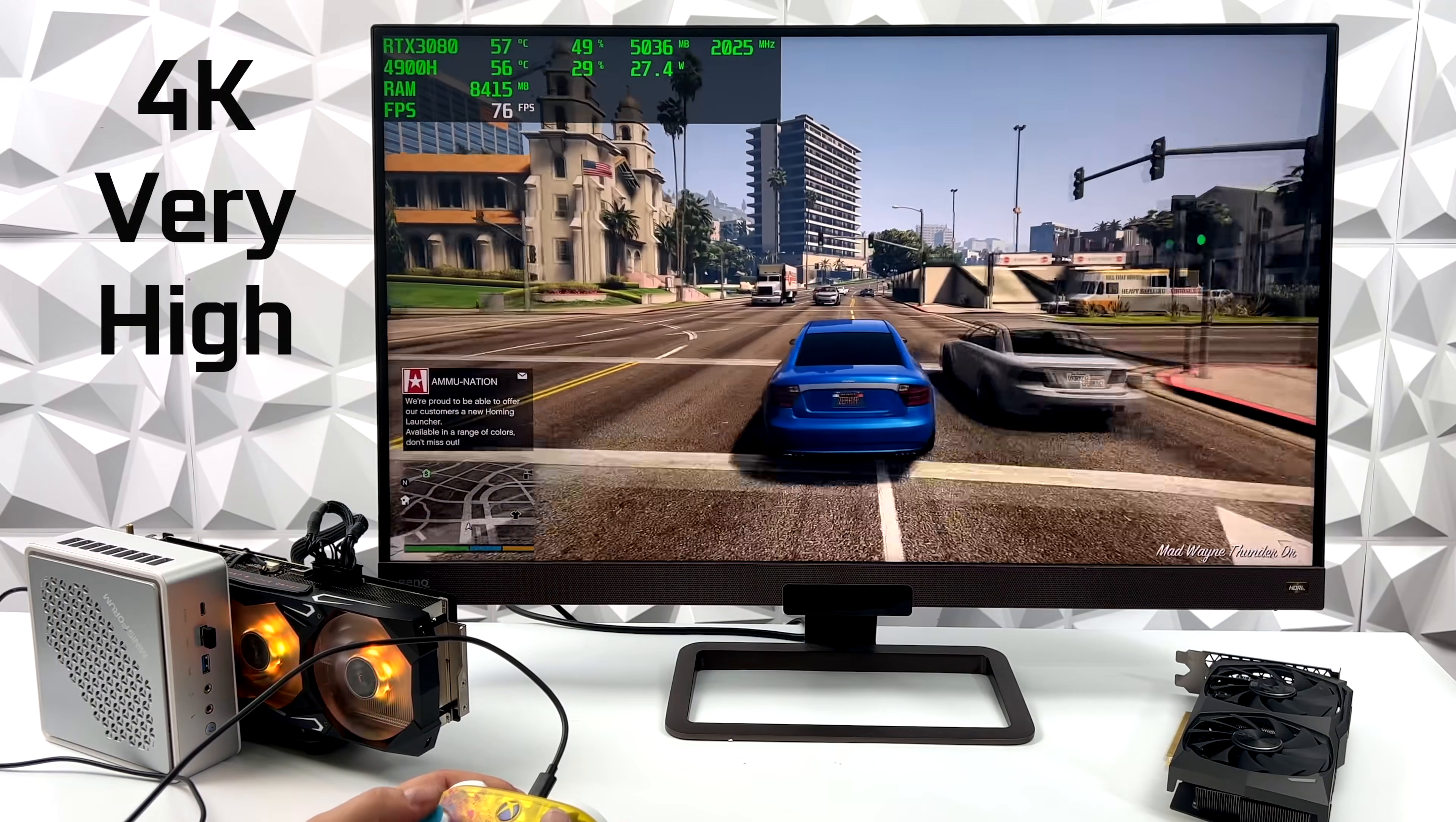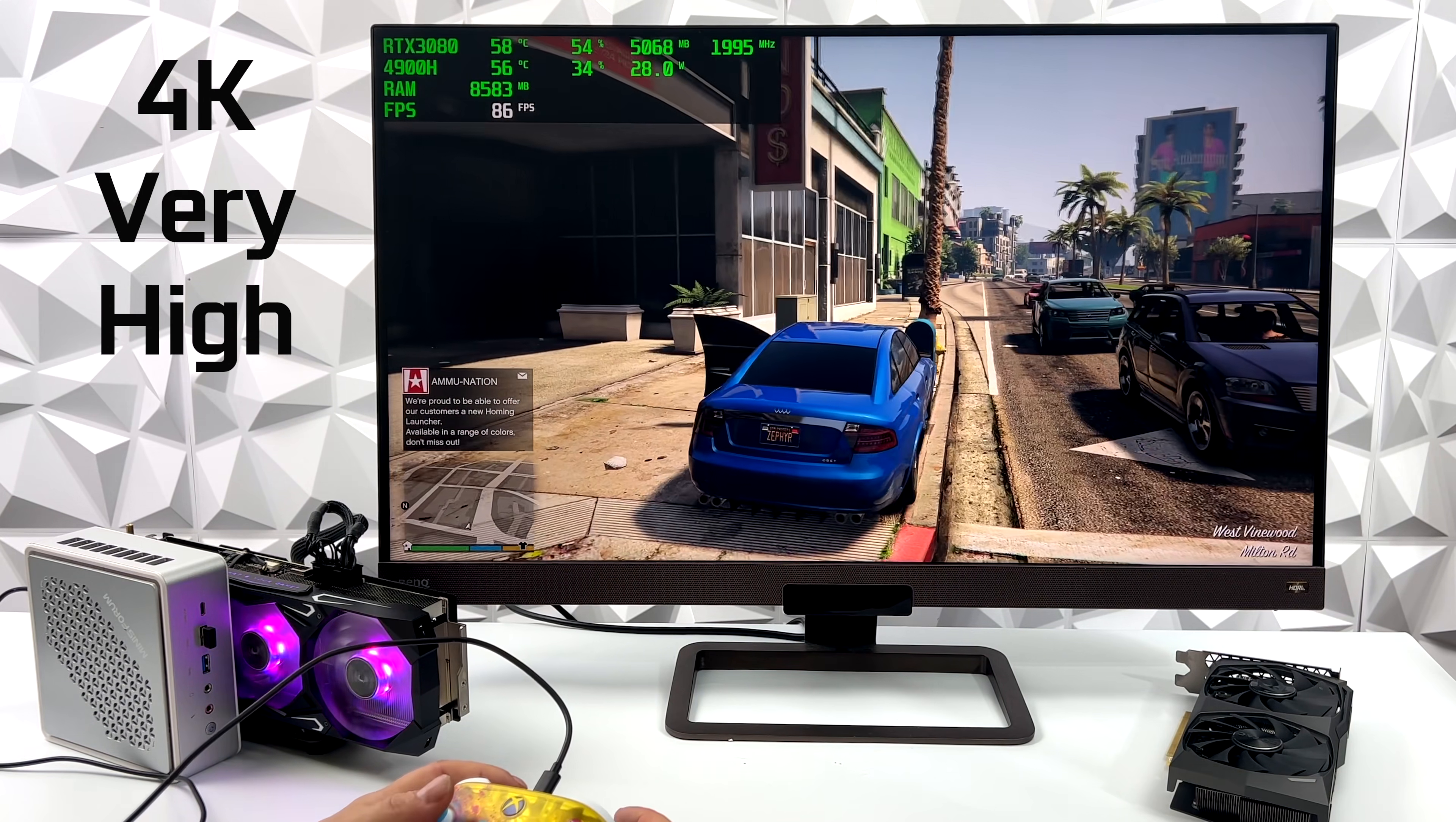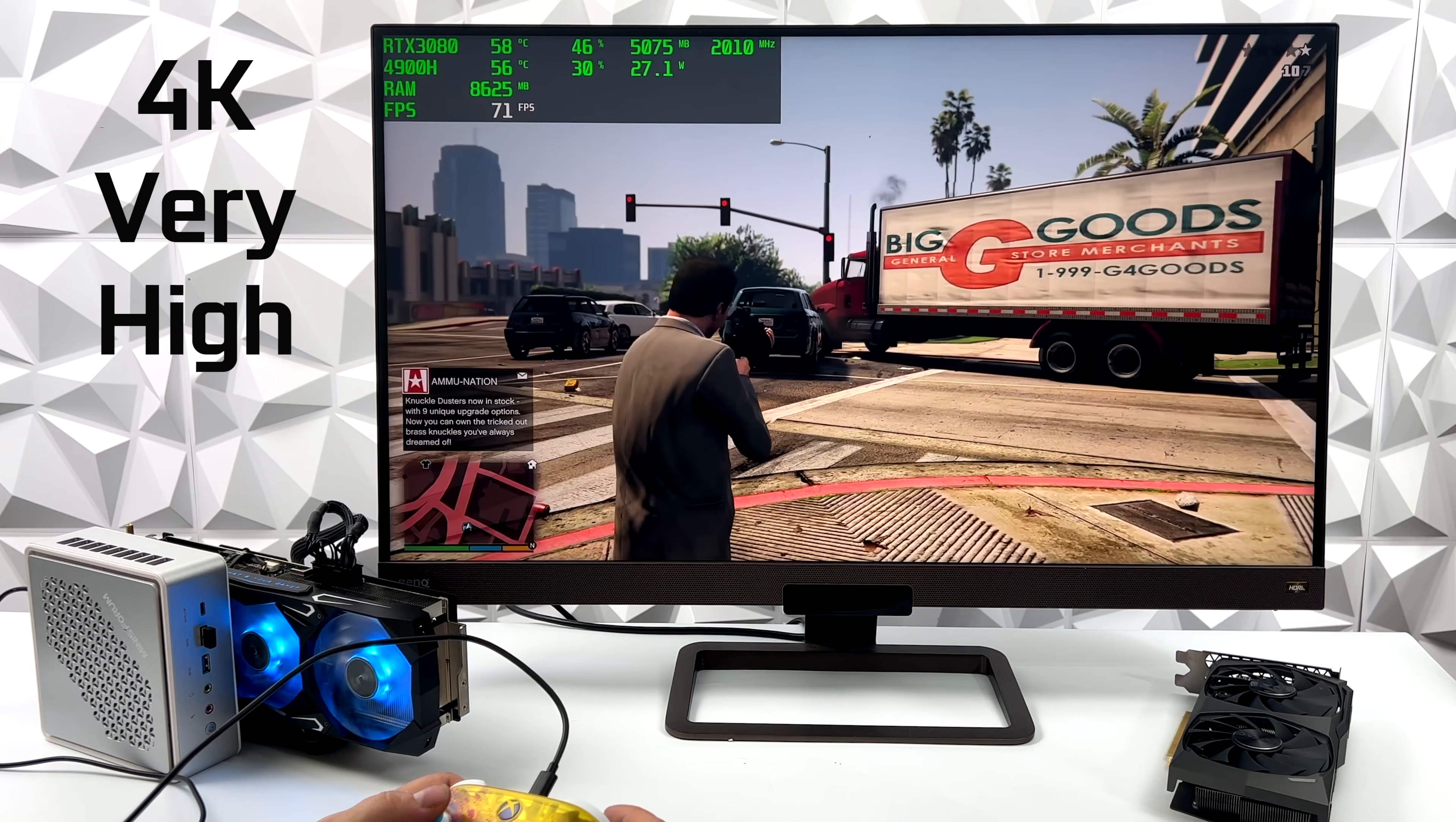Next up, GTA 5. 4K, very high settings. We got an average of 81 FPS. And, you know, I've tried this on other PCs. 4K is just really hard to do with this game here. Jacking up that resolution really does take a toll on that GPU. But we're pretty much good to go, even with this 3080 running over an M.2 slot.